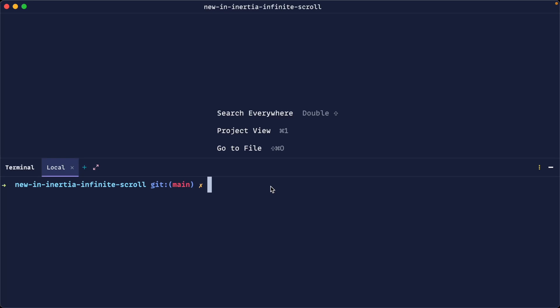Let's combine two new Inertia features to build out a really easy infinite scroll in our application. It's worth noting that in the future we're expecting an infinite scroll component within Inertia itself, so by the time you've watched this that might already be available. If it's not, we can go ahead and build it out ourselves without much trouble. Let's get started on creating a model that we're going to use for this.